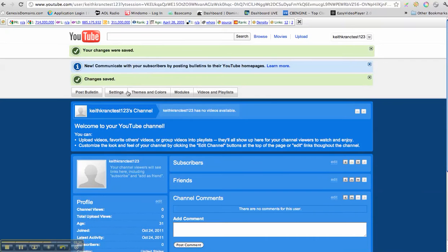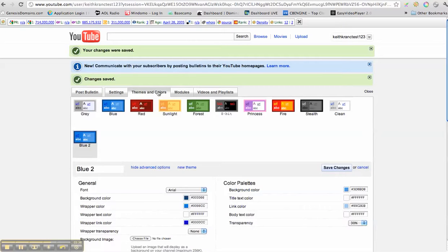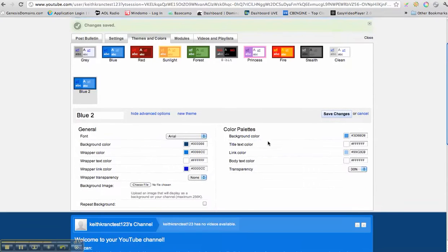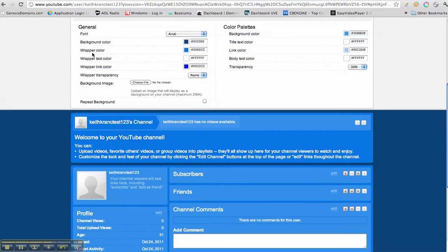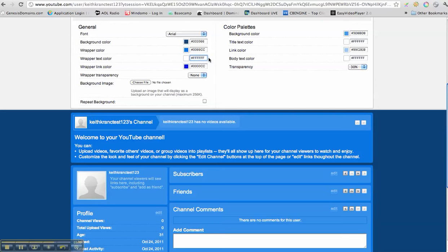So let's go back to themes and colors. I can do lots of different things. See, I can change the wrapper color, the text color, the link color. Let's change the text to black. How about, let's click on that.